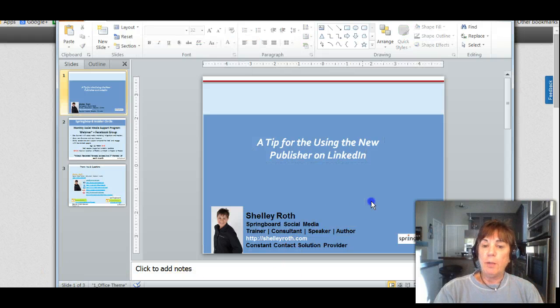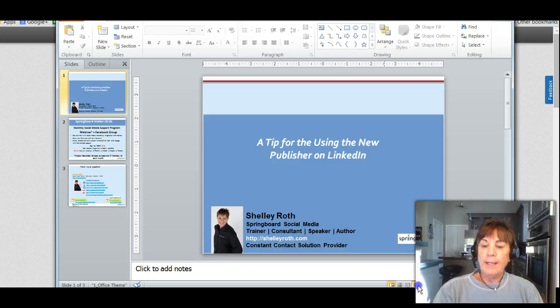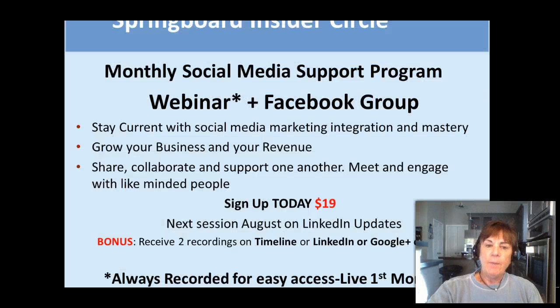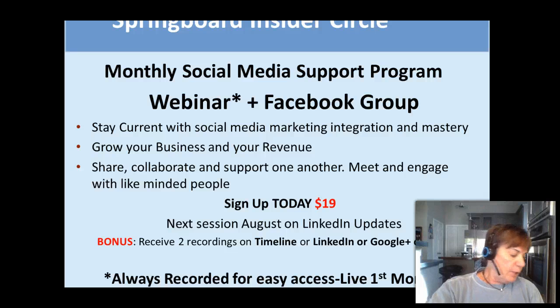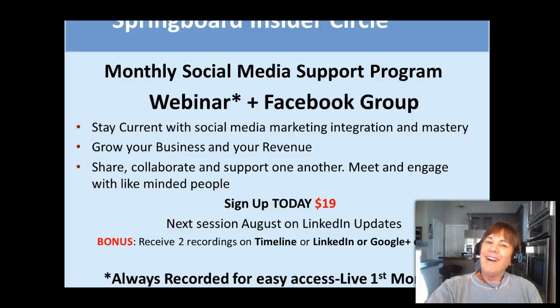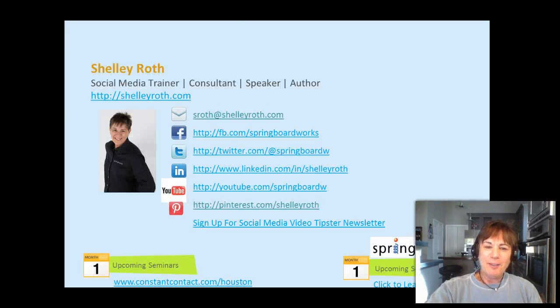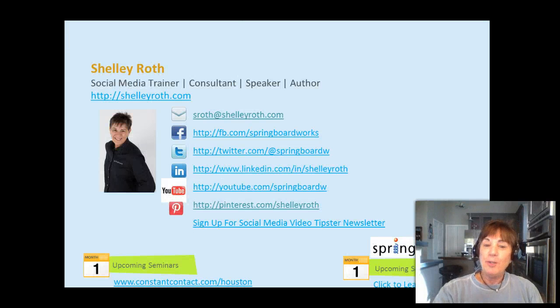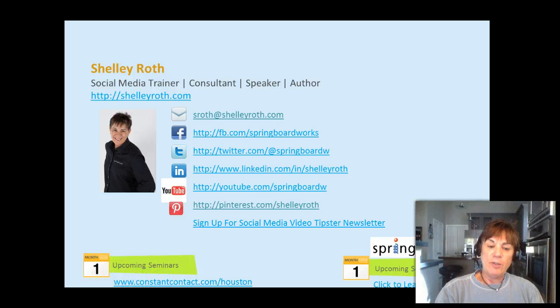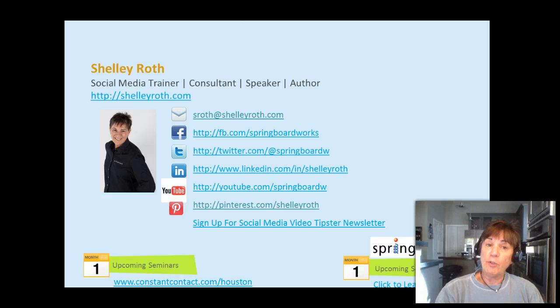That's a tip for using the publisher on LinkedIn and how to make sure that you don't have that default little icon. If you want to join the insider program—my dog is licking my foot—please send me an email to sroth at shelleyroth.com. You too can be an insider where we give each other support and like each other's pages and ask questions in our private group on Facebook. Have a great weekend!